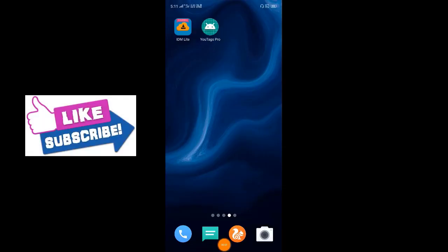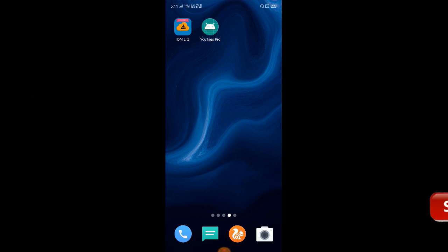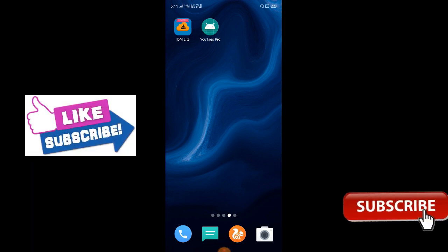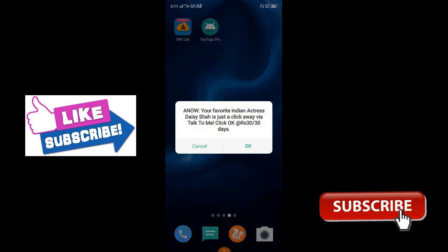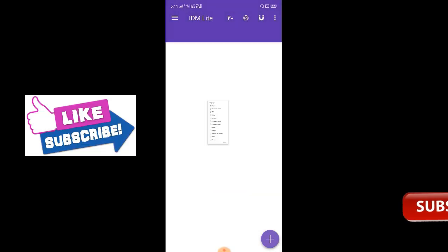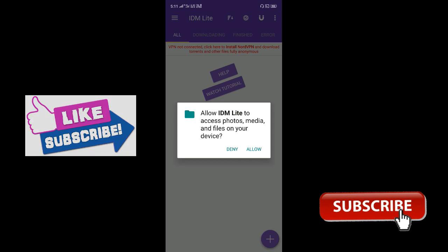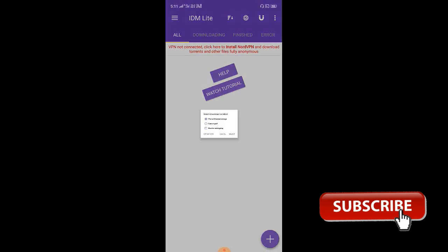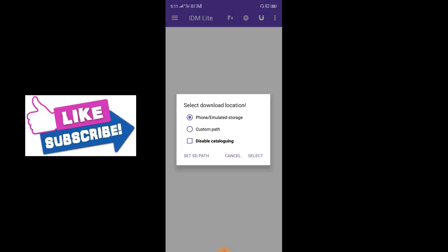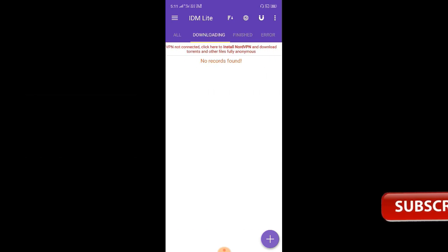So we have an app called No Google Ads. If you select it, we will download it.